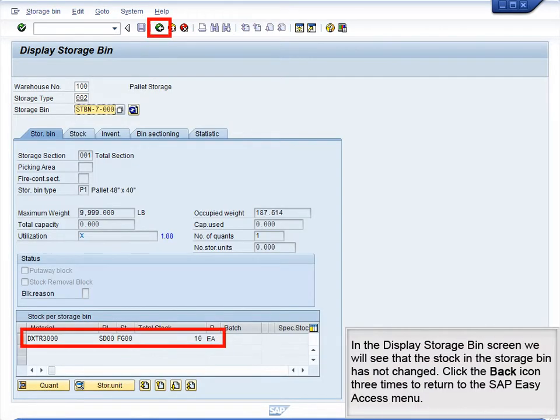In the Display Storage Bin screen, we will see that the stock in the storage bin has not changed. Click the Back icon three times to return to the SAP Easy Access menu.